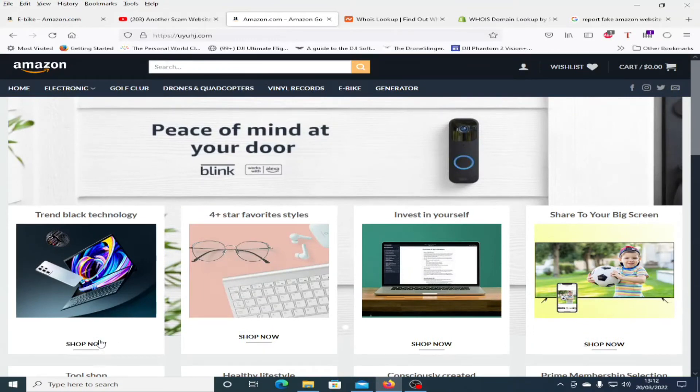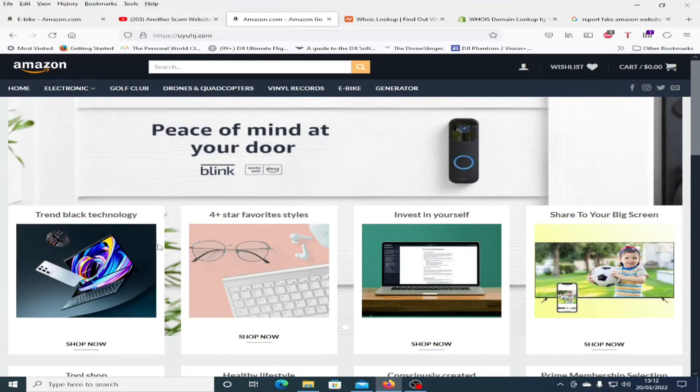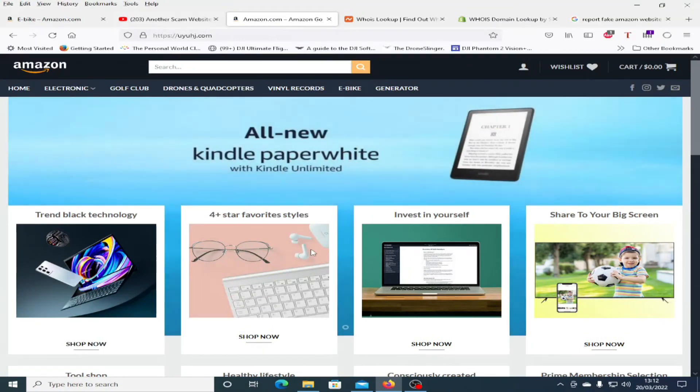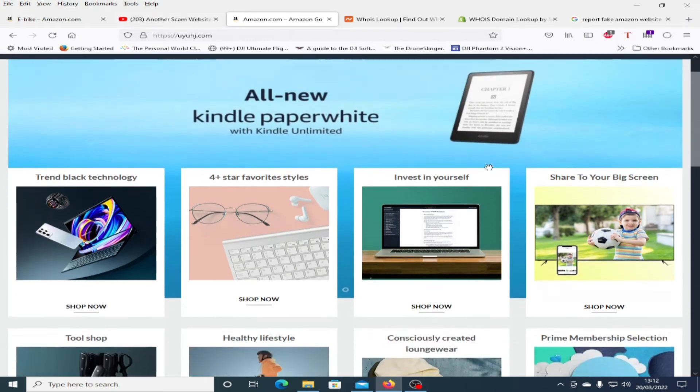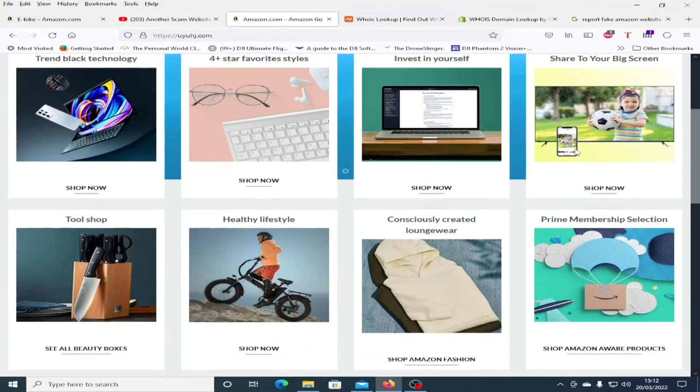If we just click on one let's go for Trend Black Technology. Is that gonna do anything? No. Alright let's click on all new Kindle Paperwhite and I see a lot of the links don't work. Click on shop now there. There we go.